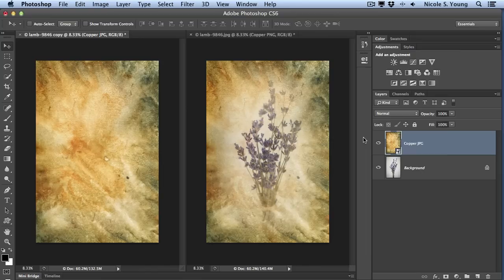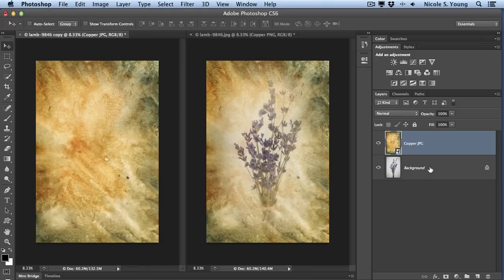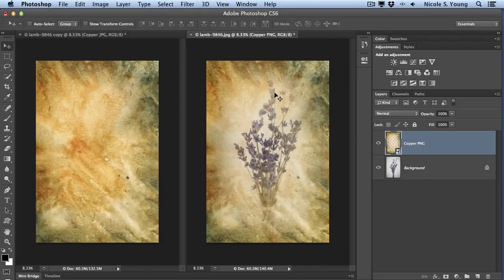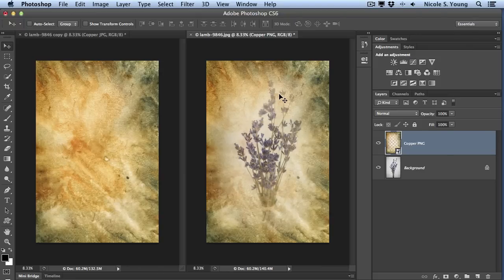I have two documents opened with the same image in the background. On the left I have a JPEG texture, and on the right I have a PNG texture added. They're both the same texture, just a different file type.